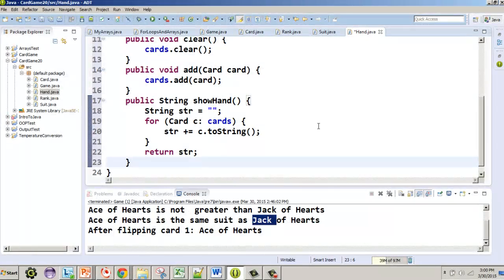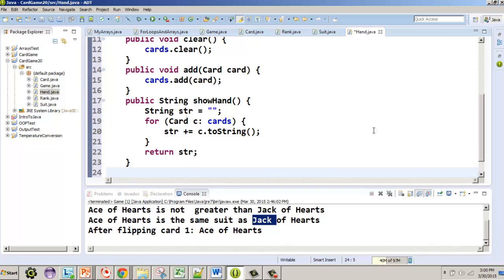The last method we want to implement is giving a card, and this is where it gets interesting. If we're going to give a card, we have to decide: should we be able to give a card we don't have or not? Is it the job of the hand to determine whether we have that card, and if we don't have the card, what are we going to do?